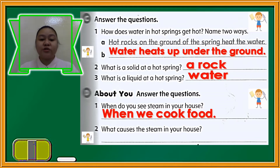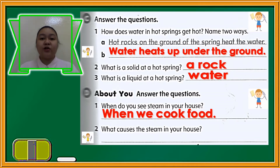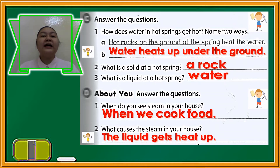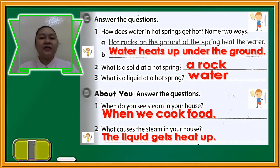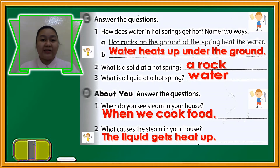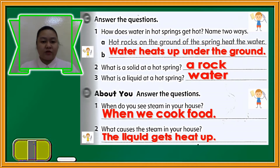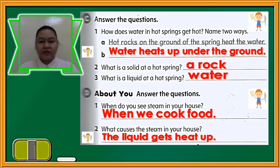Number two: what causes the steam in your house? The best example is the liquid gets heated up. That's the best scenario where you can see steam coming out — when the liquid gets heated up.